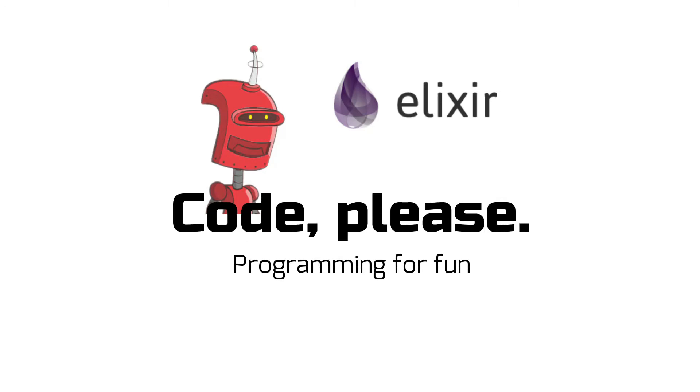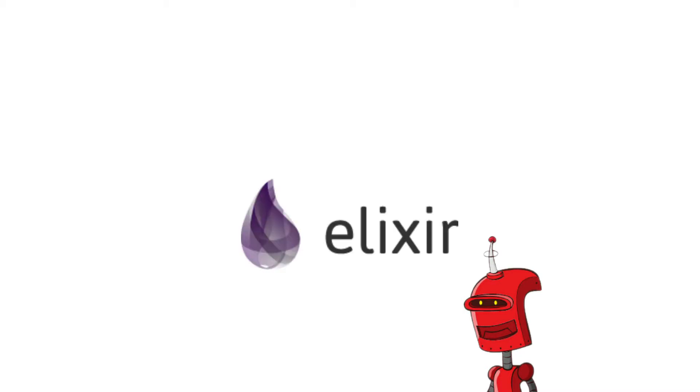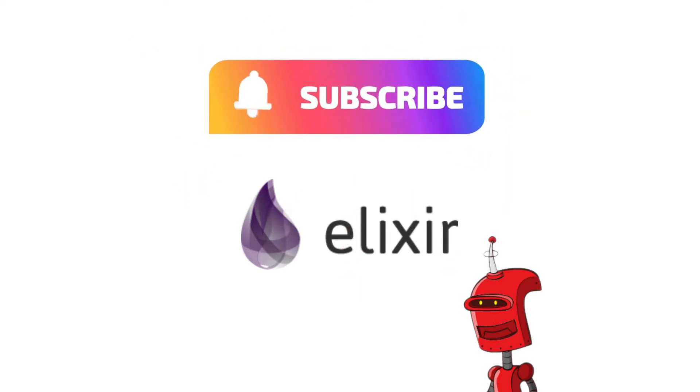Code Please! Welcome to Code Please! In this channel, I try to teach you a little bit about computer programming using the Elixir language. If you find this content useful, please consider subscribing and sharing with your friends. Now let's get into today's video.